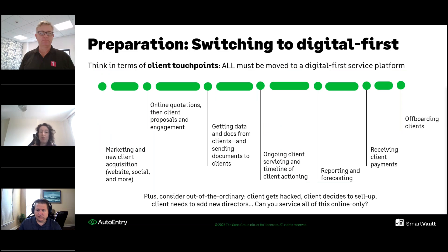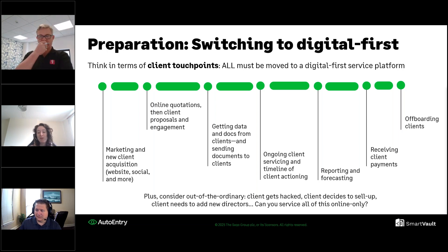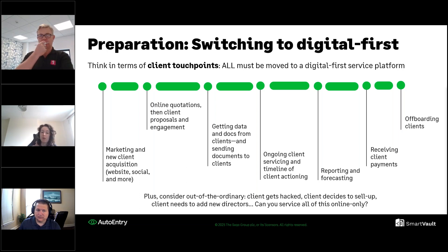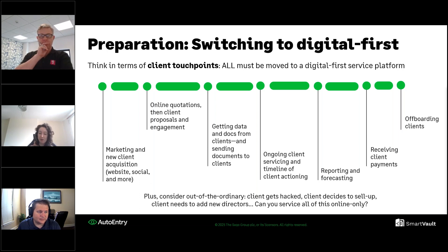The next slide covers how you can switch to a digital first approach — probably one of the most important topics today. If you're already involved in a practice, the first step is to switch to a digital first approach with your existing work and existing clients. Move as many existing clients to digital first as possible before either making the switch to 100% online or starting a new practice. Digital first means all your client touch points must be moved into the cloud. We're talking about marketing and promotion, creating client proposals and engagement letters, laying out the scope of work and seeking client agreements. You can't go into the office to sell to them — it has to be done online.